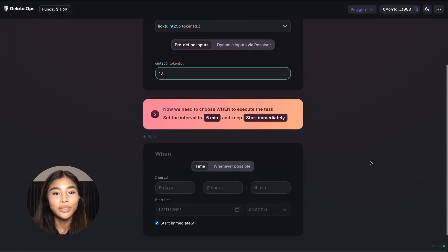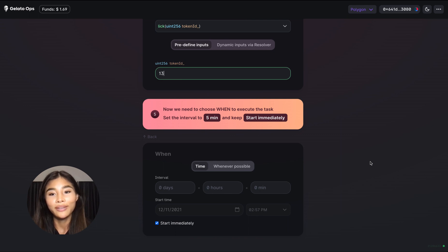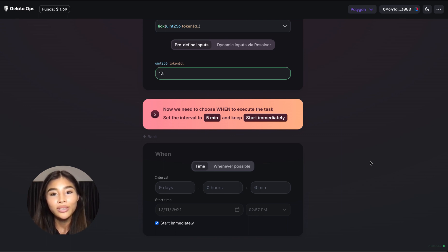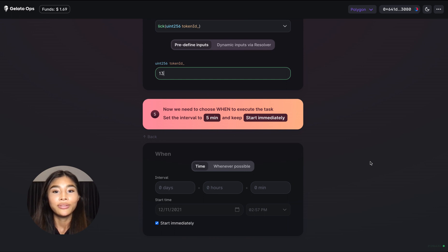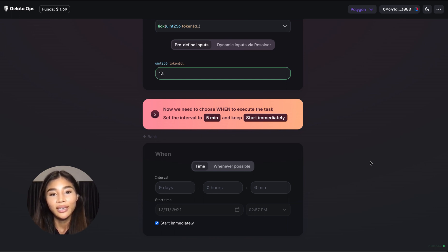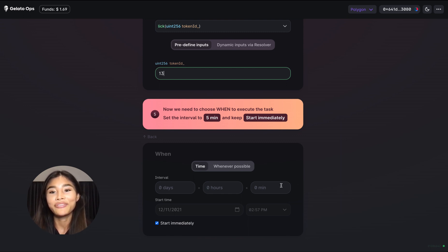Now after we select what smart contract we want to execute and what kind of data we want to execute it with, we need to define when we want to start executing it as well as the interval that we want to repeatedly trigger the next execution with. And in this case we want to call this particular contract function every five minutes.